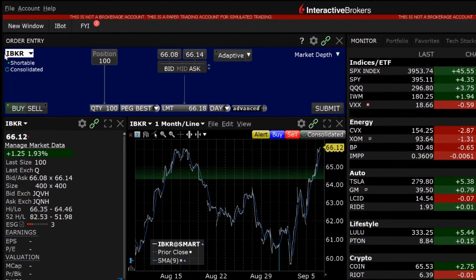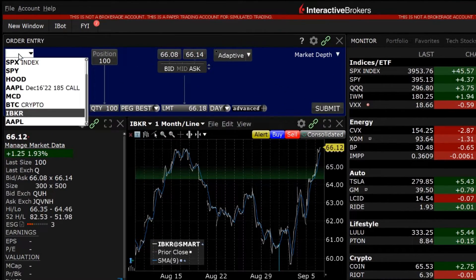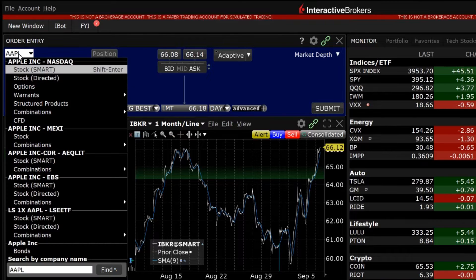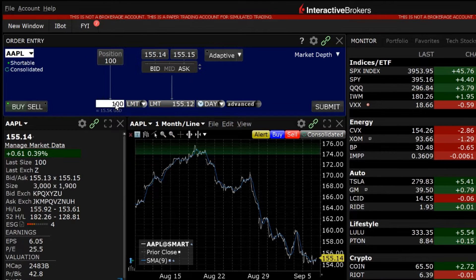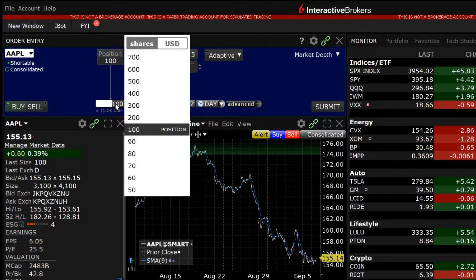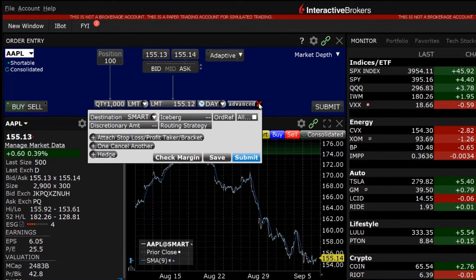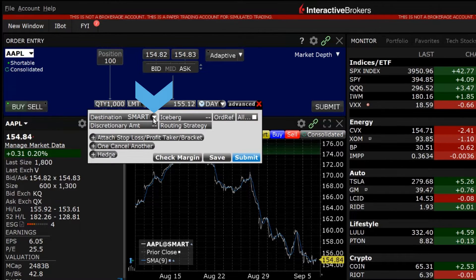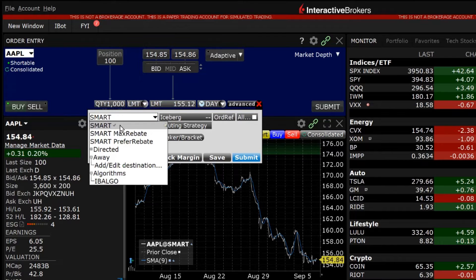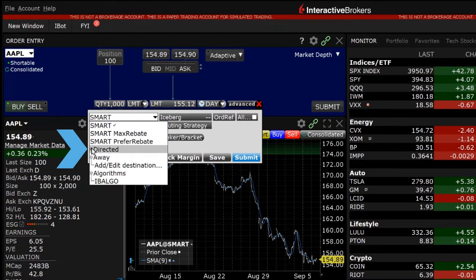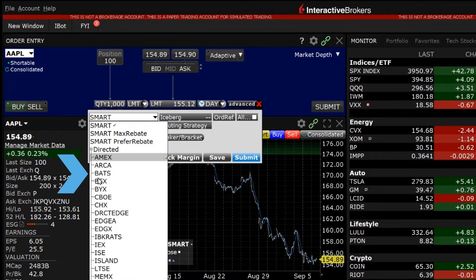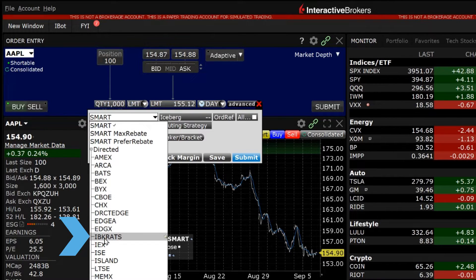To access the IBKR ATS from Mosaic, the investor should enter a symbol in the order entry panel, select buy or sell, and the quantity they want to trade. Next, the investor should bring up the advanced panel by clicking on the plus sign next to advanced. In the top left-hand corner of the panel, click on the arrow next to the destination drop-down box. Scroll down to directed, expand the choices by clicking on the plus sign, and choose IBKR ATS.